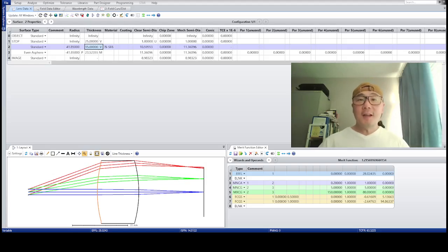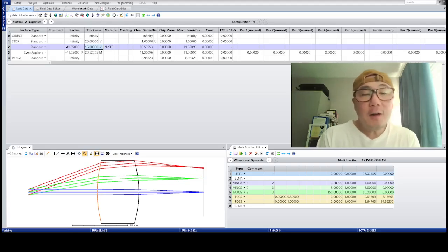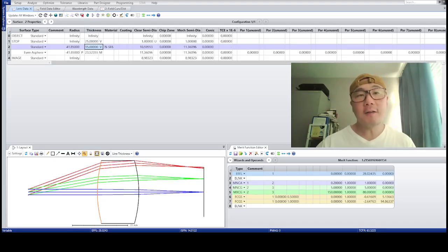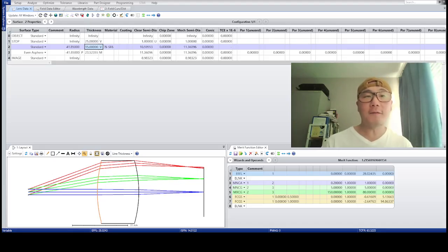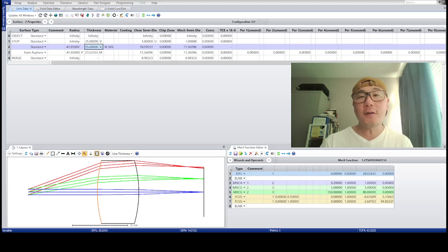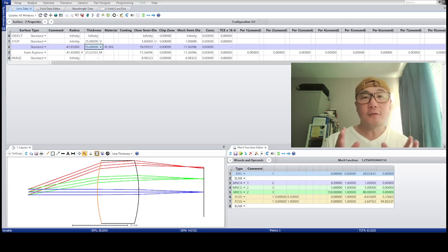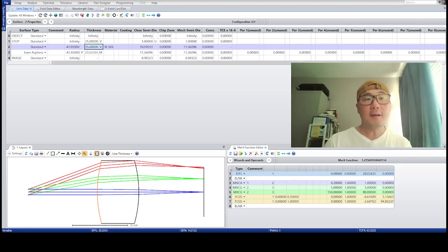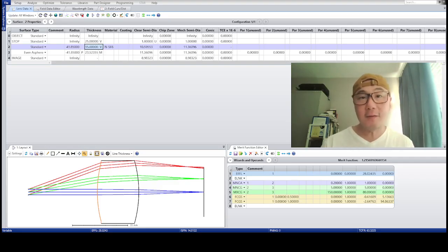Today I want to provide some clarity on the question of whether or not aspheres truly correct field curvature. And in fact, they do not correct field curvature.